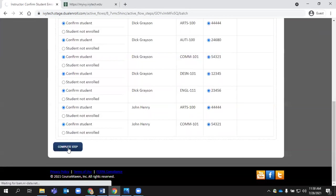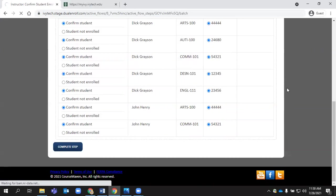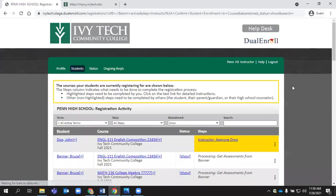We ask that instructors log into dual enroll on a daily basis. You can use that batch mode to quickly clear those tasks, at a glance, hopefully it will allow you to do that in a fairly timely basis. And then that allows the student registration to proceed through so they can complete any other steps that might be needed.